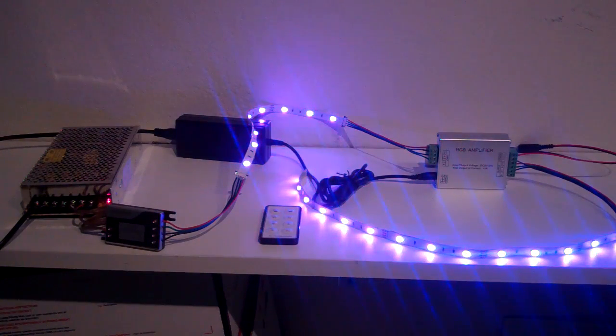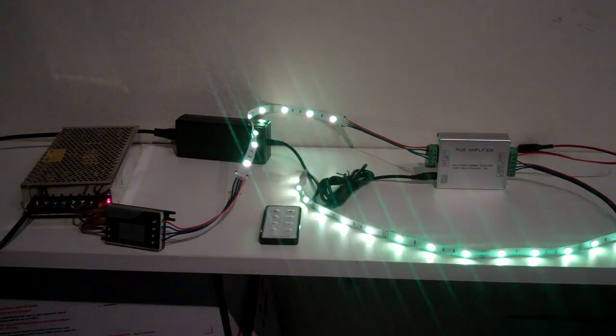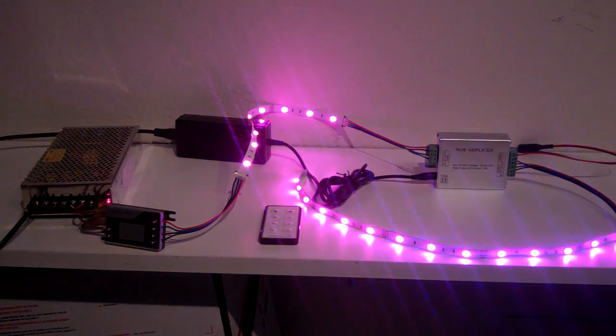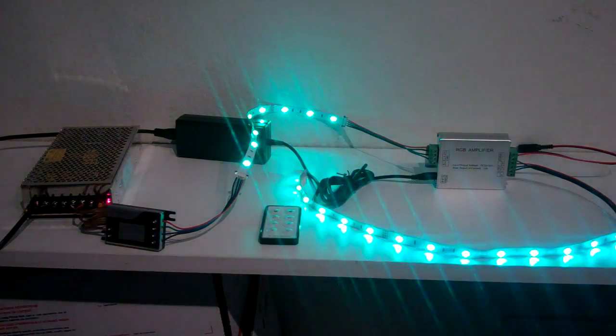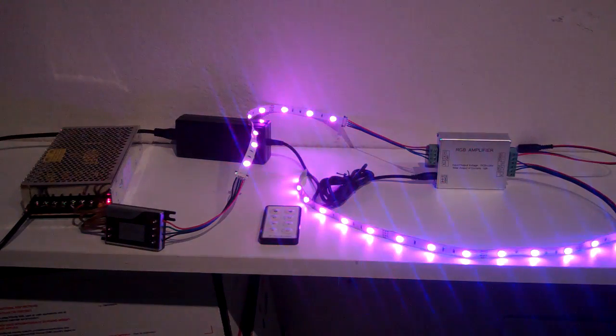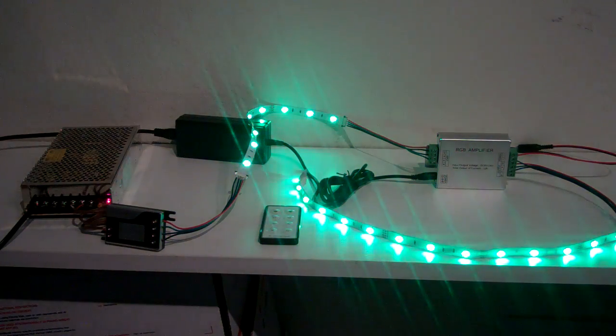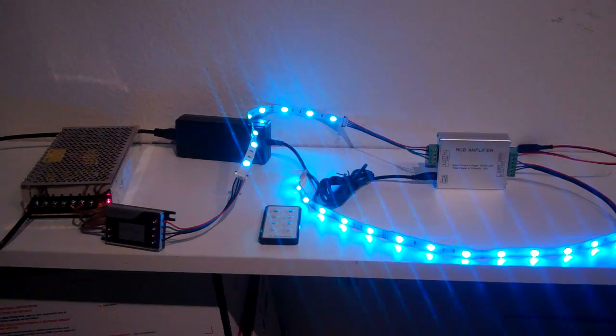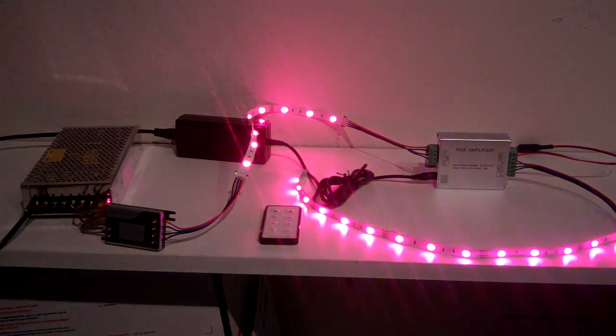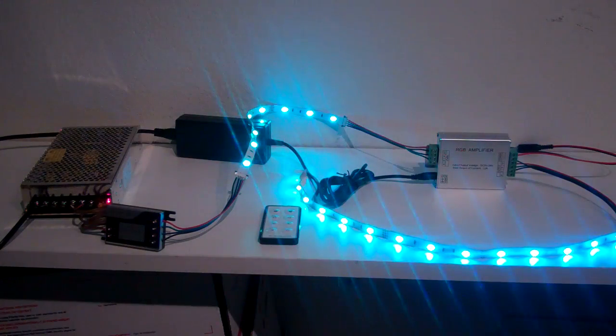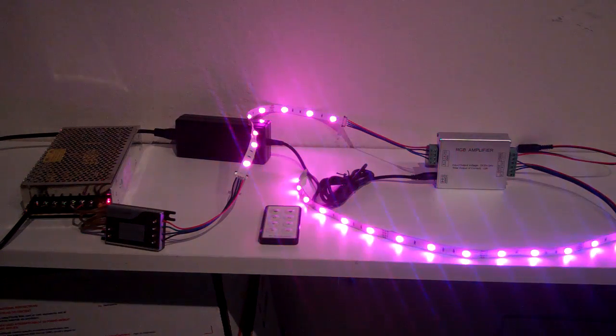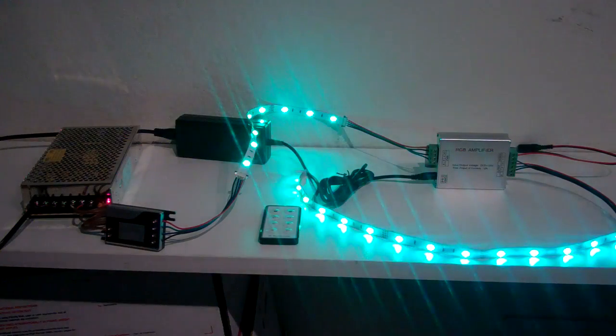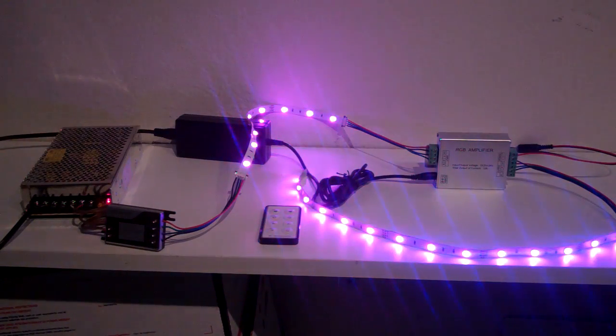We'll start by talking about why you need an RGB amplifier. In cases where you are running more than the manufacturer's recommended length of lights in series with strip lights, you need to run an RGB amplifier. It prevents voltage drop. It basically amps up the line after it goes through the RGB amplifier for the next segment.